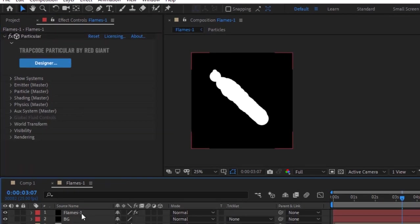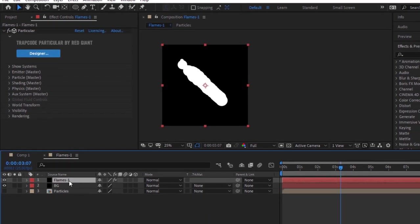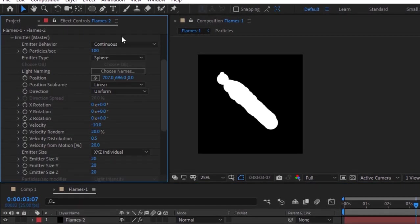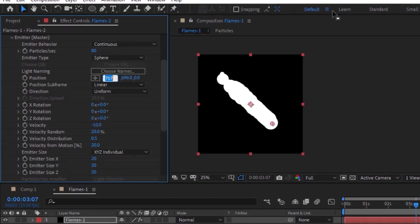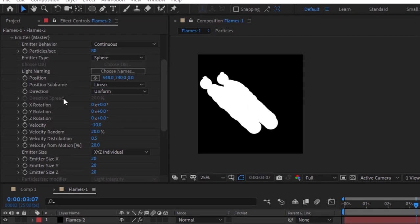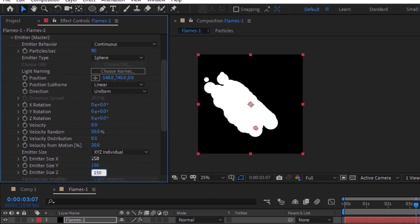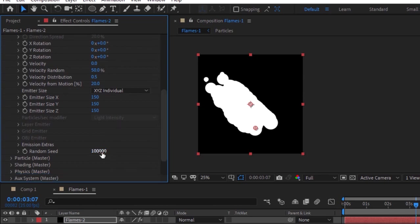Duplicate this layer by pressing Ctrl+D and rename it to 'Flames 2'. Go to Emitter and change Particles Per Second to 80. Change position to 548, 740, and zero. Change Velocity to 0 and Velocity Random to 50 percent. Now change Emitter X, Y, and Z to 150 and increase Random Seed a little bit.